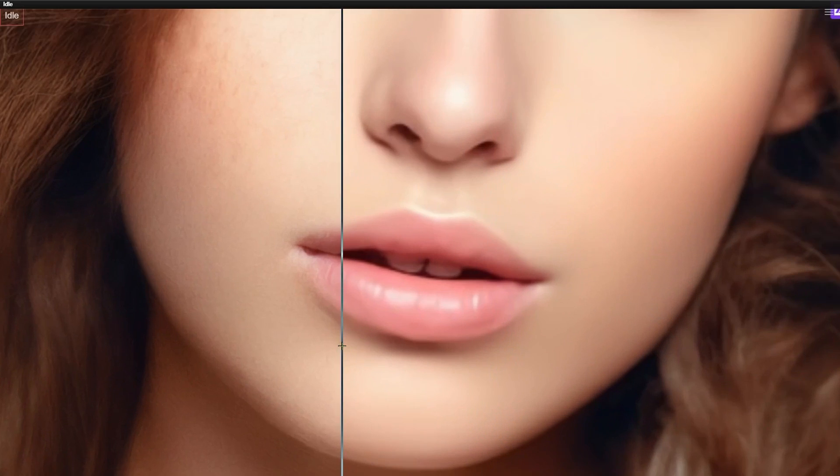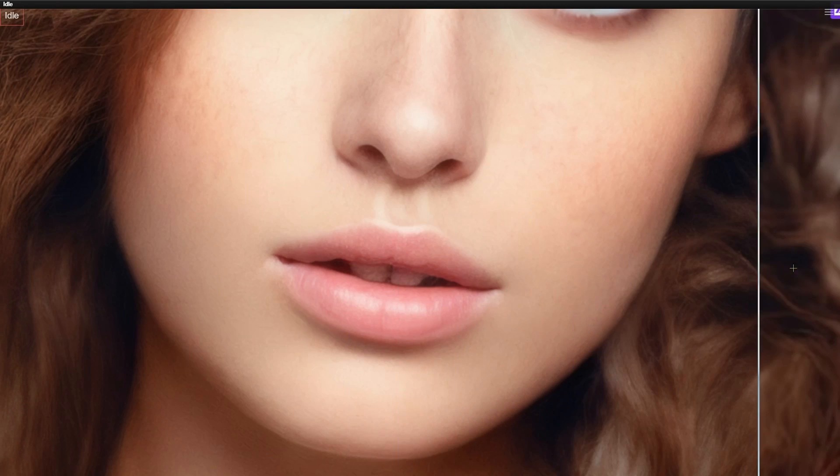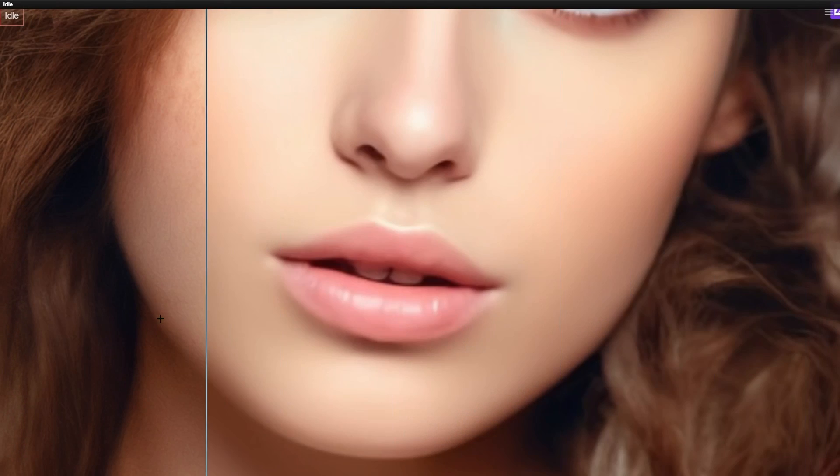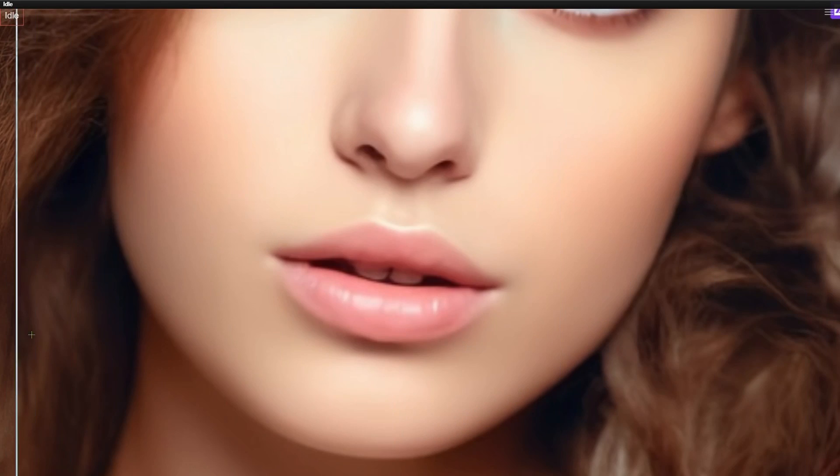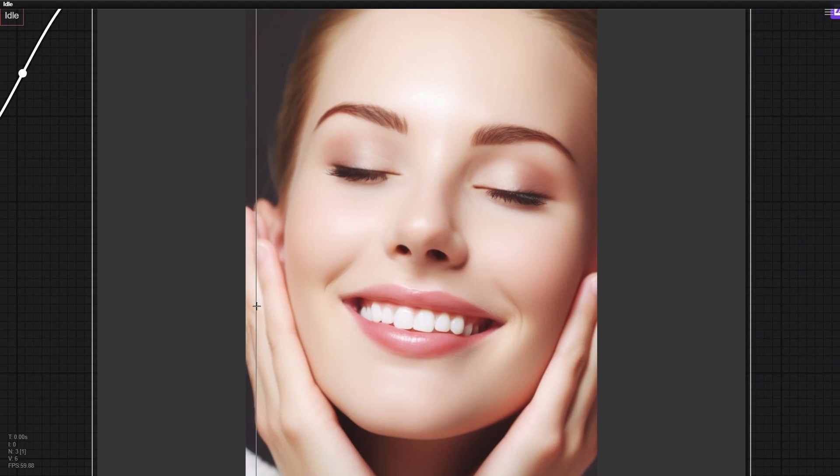I also enhance the realism by using Lora to sprinkle in freckles, which adds an extra layer of authenticity. Let's look at another example.